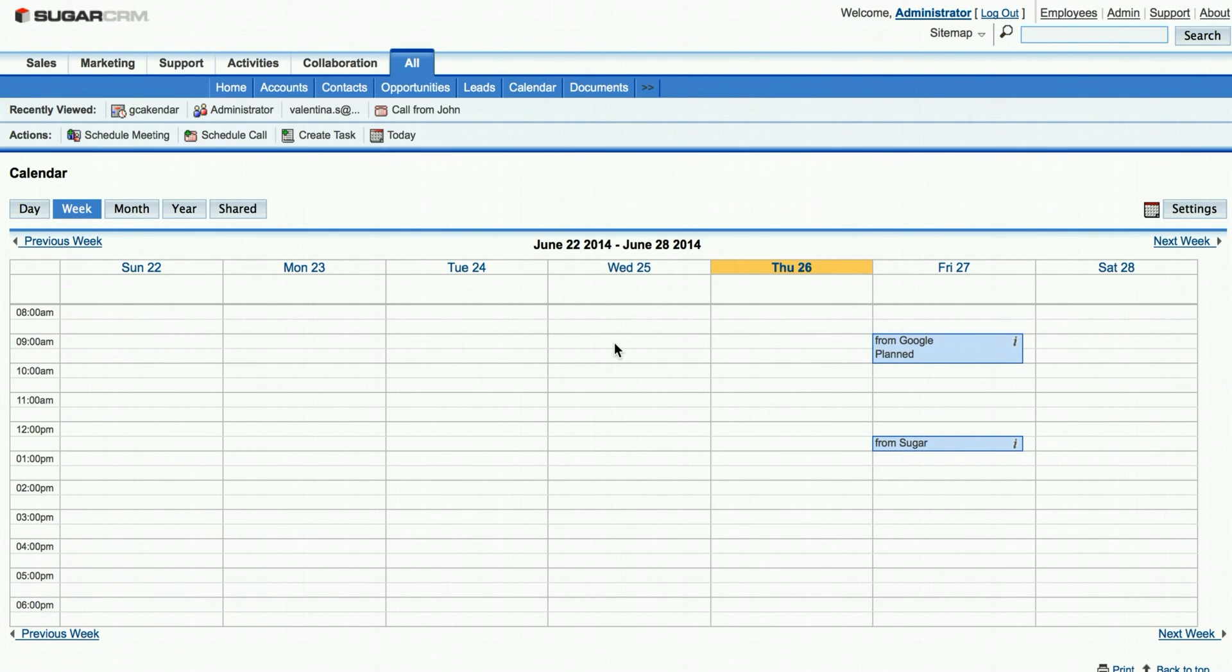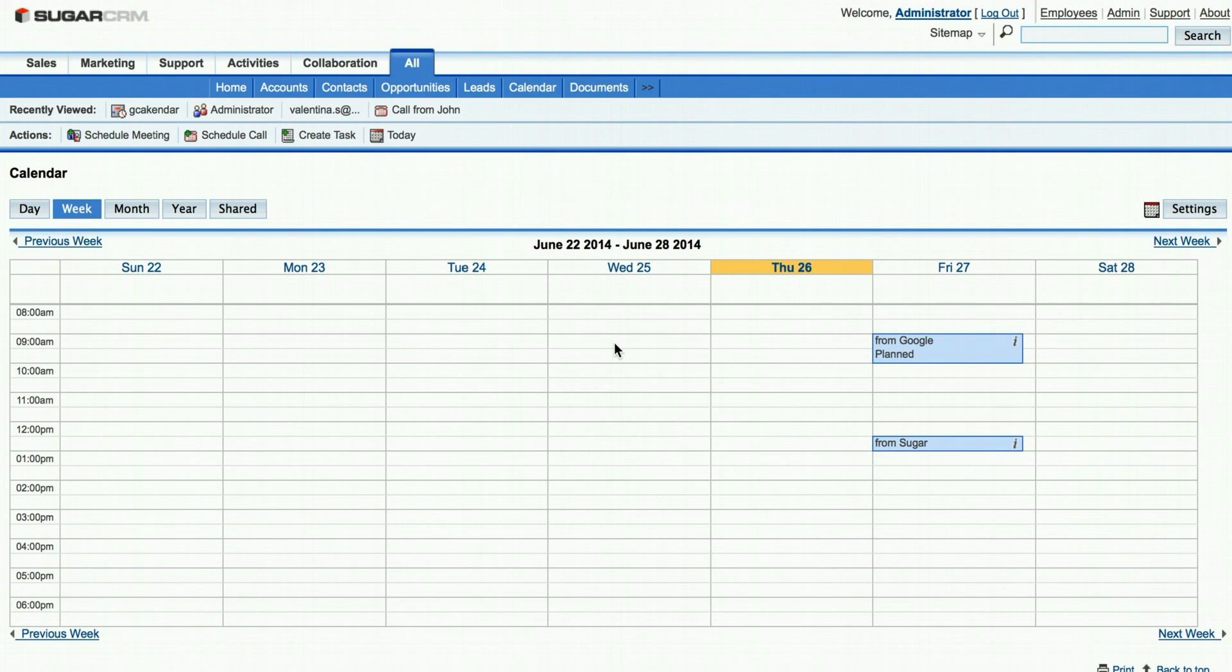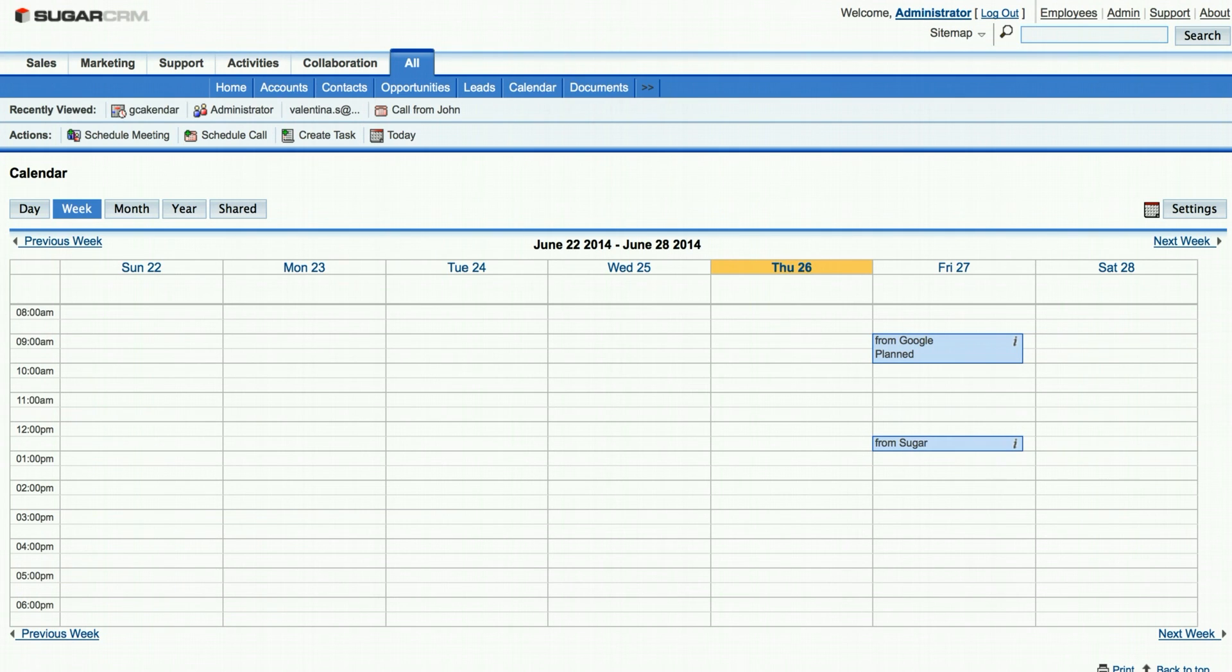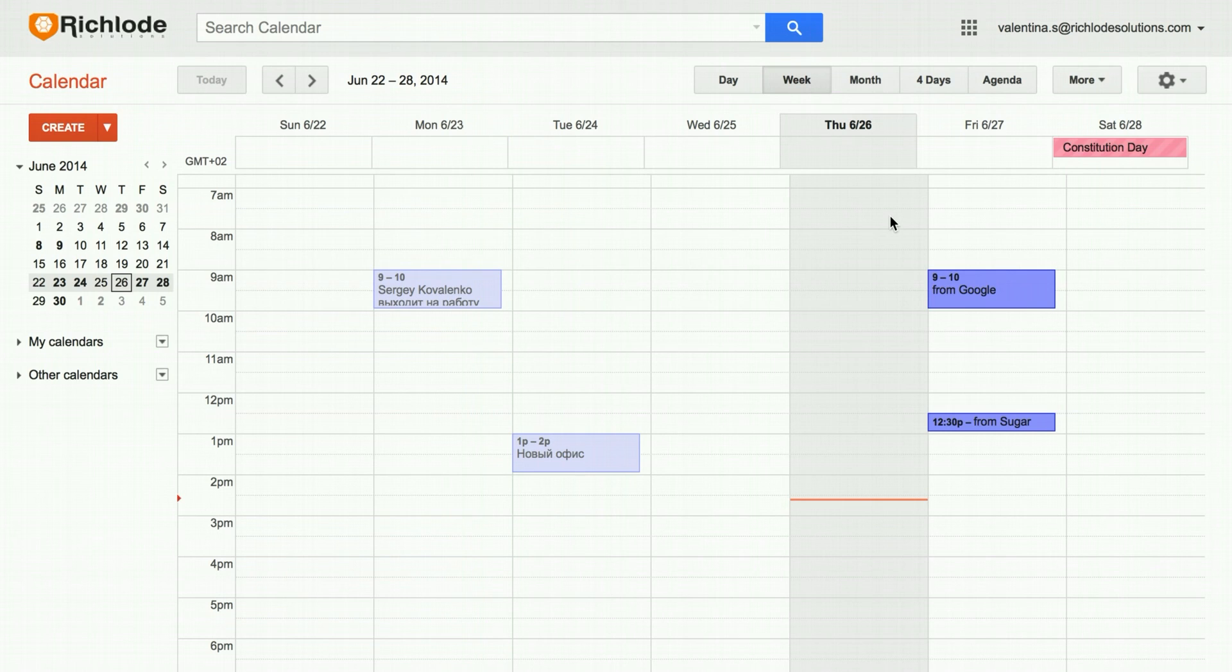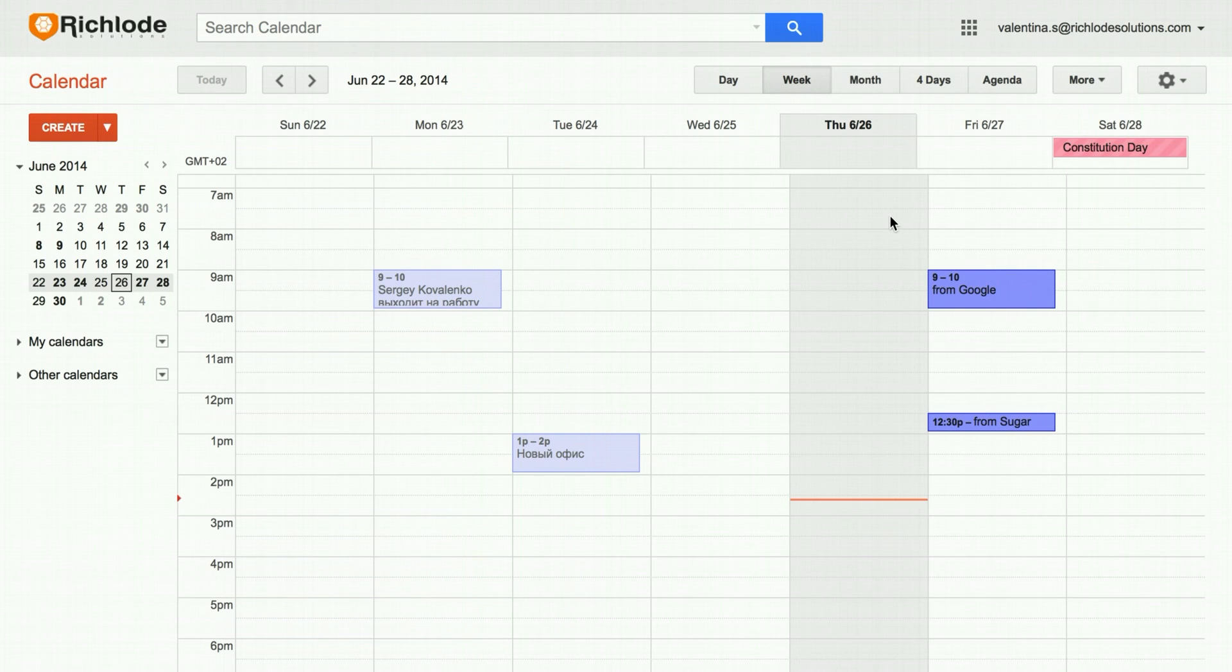We have waited for two, three required minutes. And right now, as you can see, both meetings are now displayed in Google Calendar and in Sugar Calendar. This is Sugar Calendar and this is our Google. So I believe that's it. It was quite easy, as you can see. And thank you for watching.